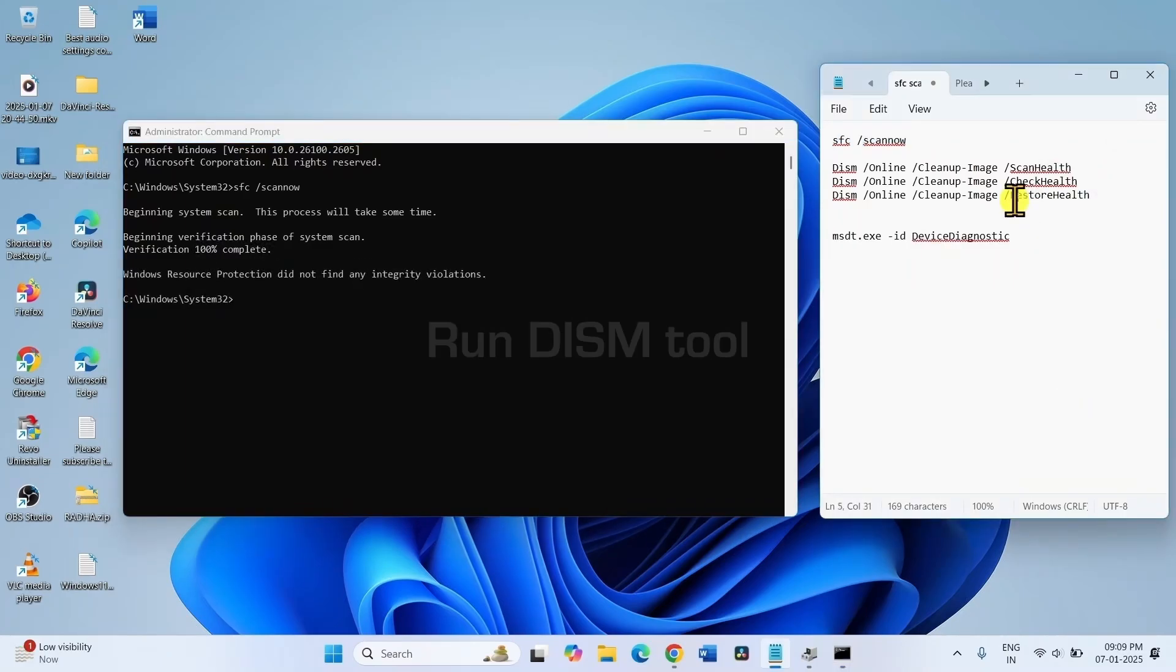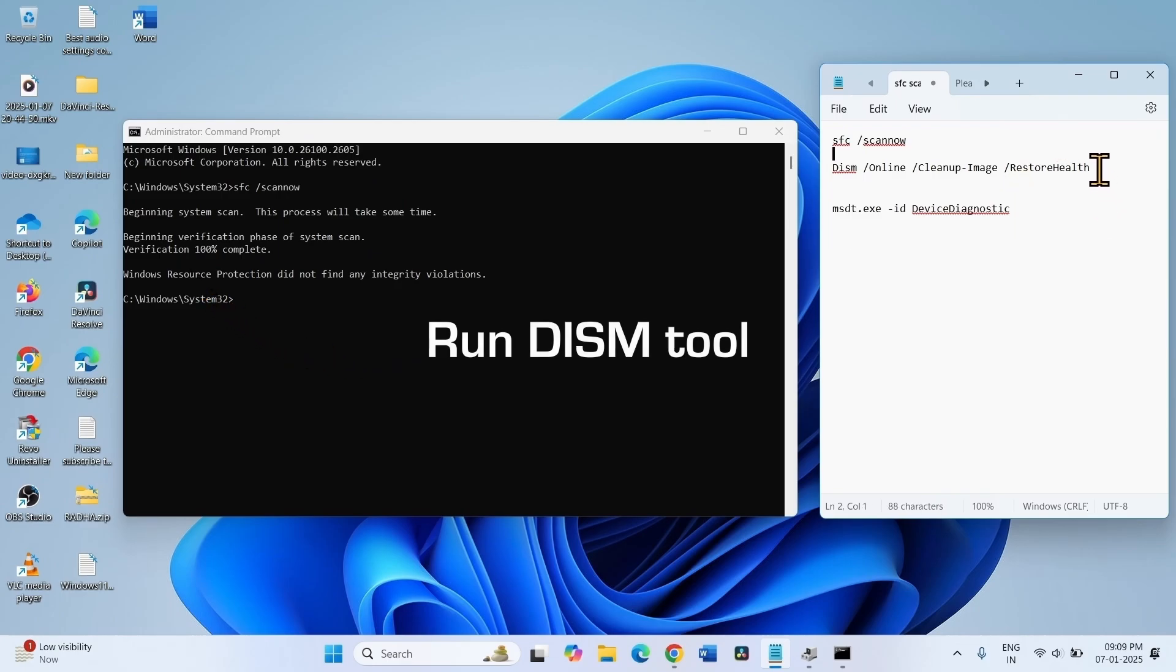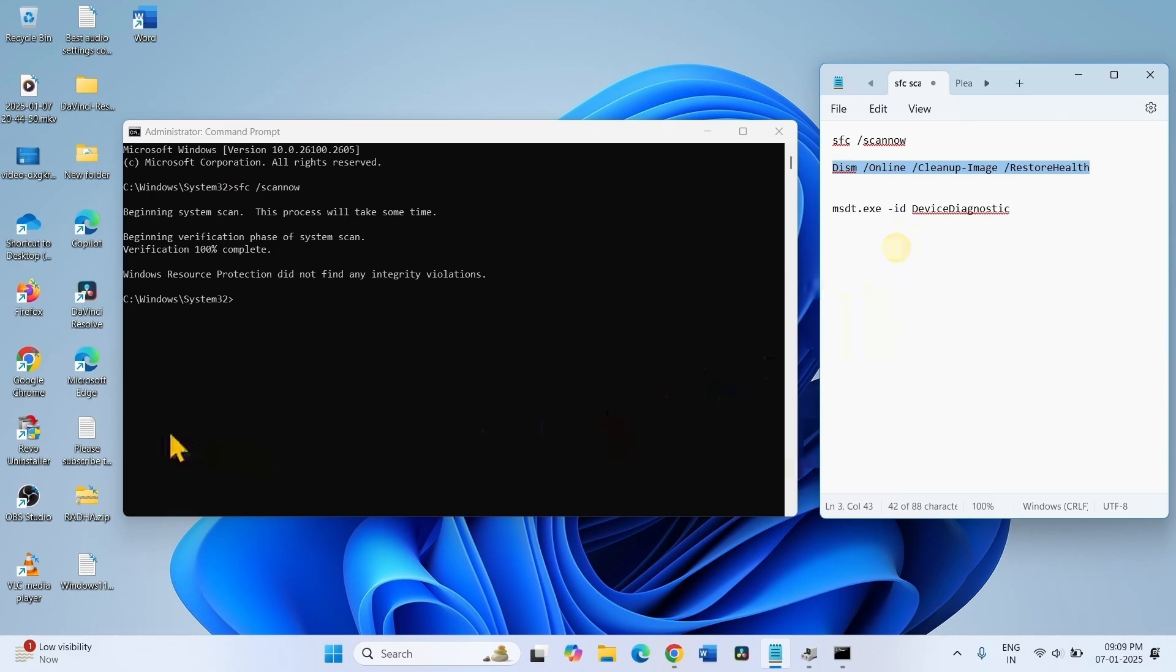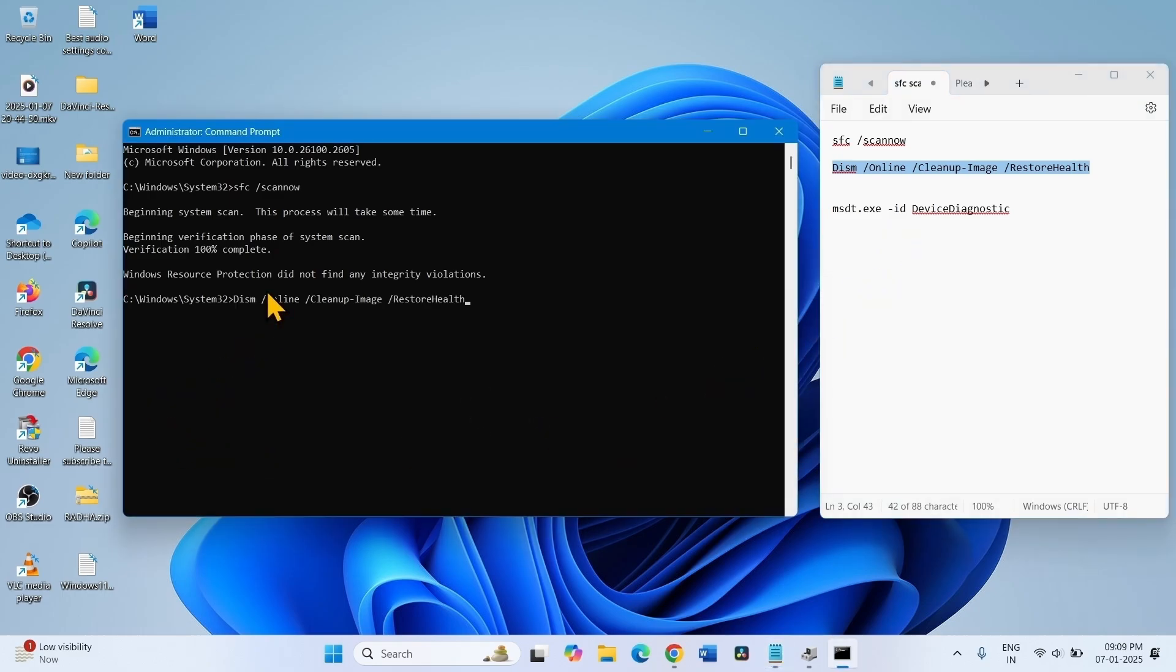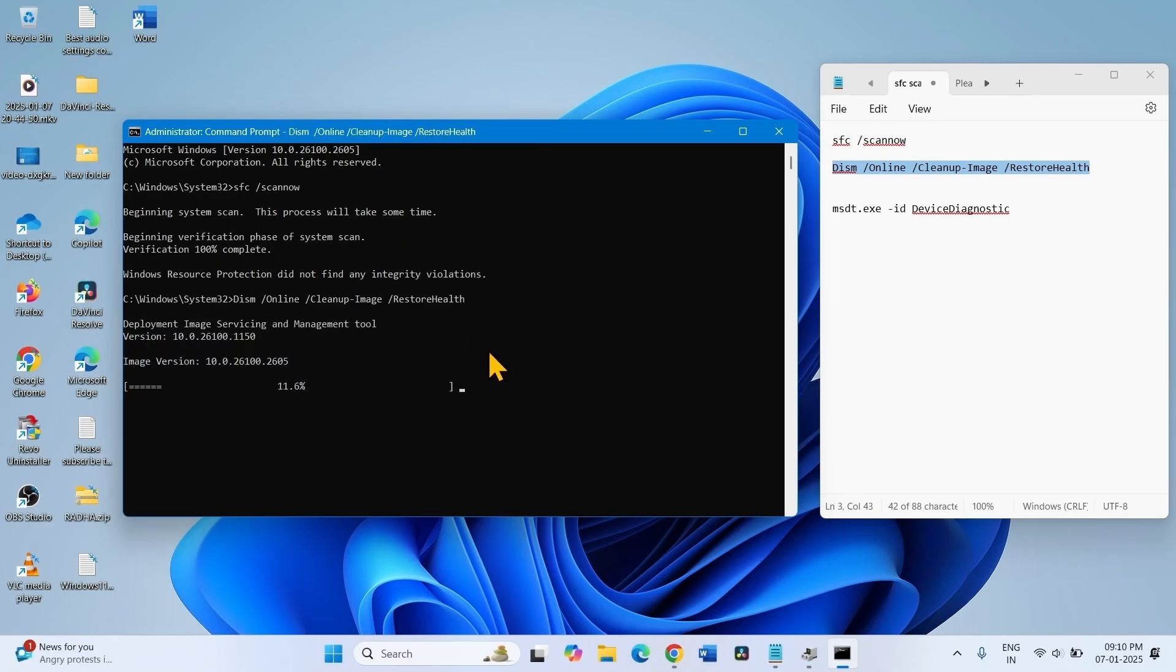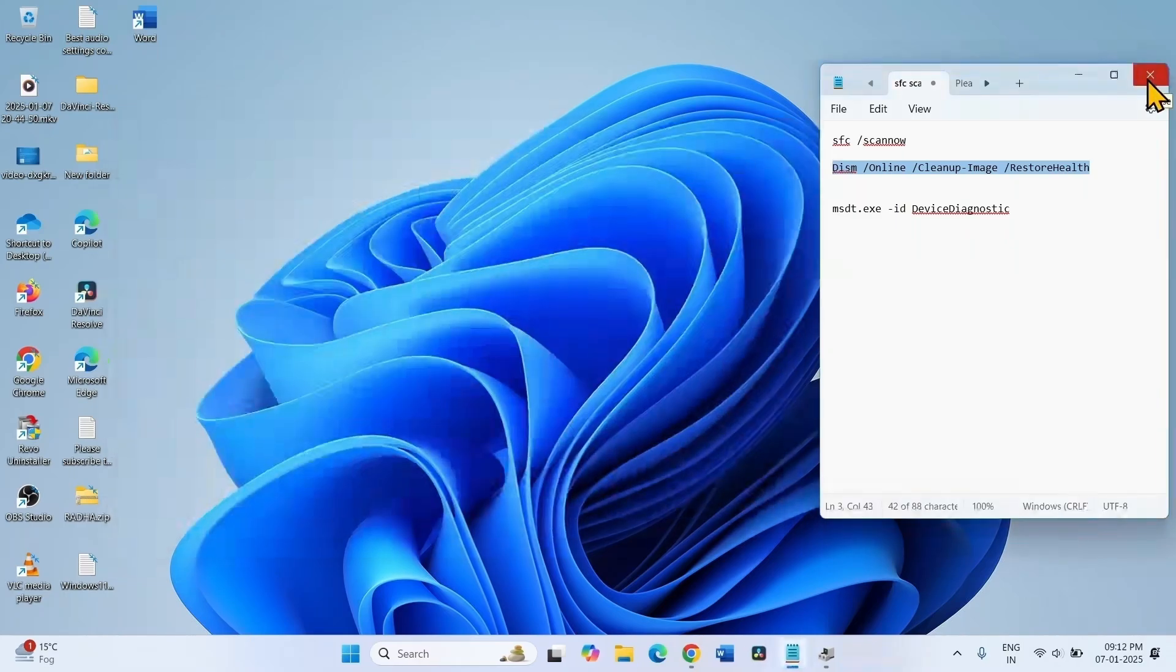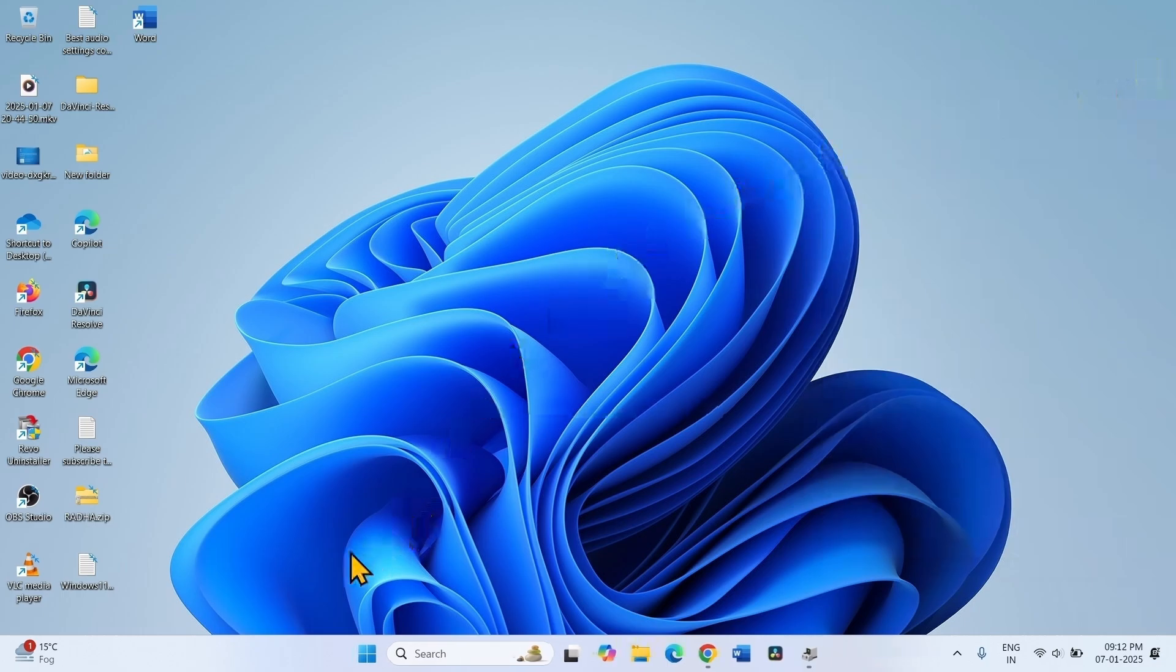After completed, run the DISM Restore Health command. Paste into the command prompt and press Enter. Once completed, close the command prompt, close all other running tasks, and restart your computer.